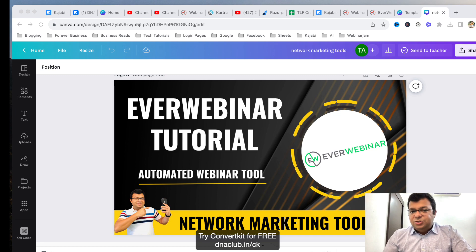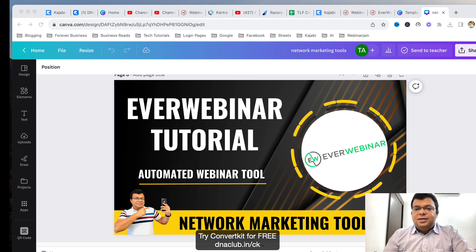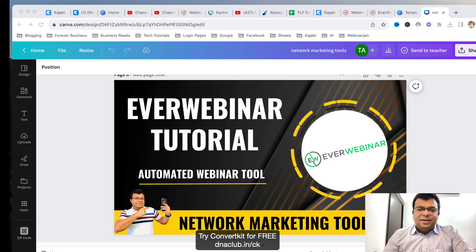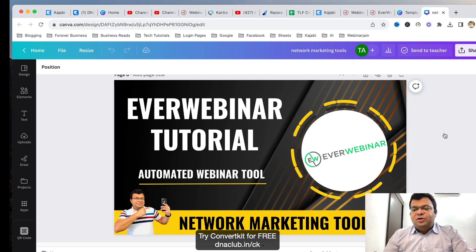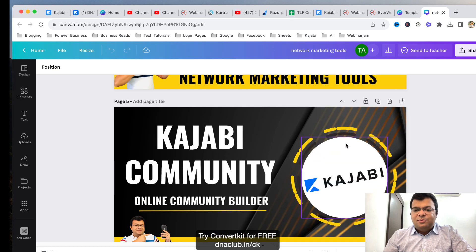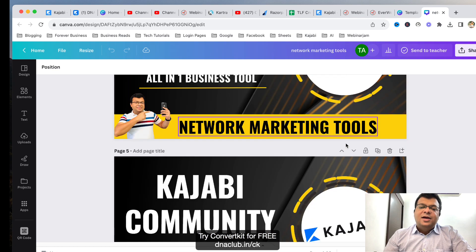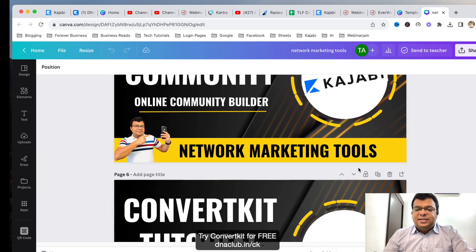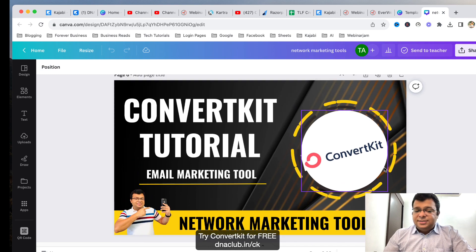Canva tutorial — all these tutorials I'm planning to upload on my YouTube channel. So make sure that you subscribe. This is important because you're going to learn something which is actually not trained by your upline. In network marketing, this is so, so important. I'm going to give you some demo about how I am using these tools in my own network marketing business.